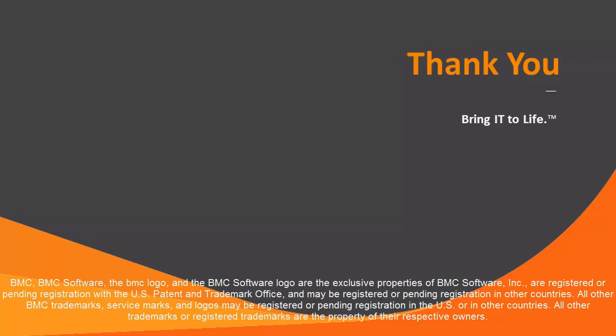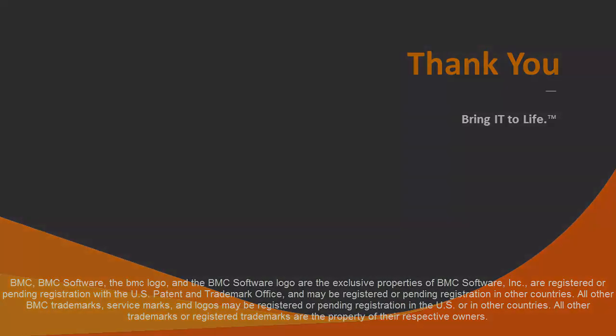Thank you for watching this short introduction video to the BMC Electronic Product Download Facility. I hope that you found it useful.